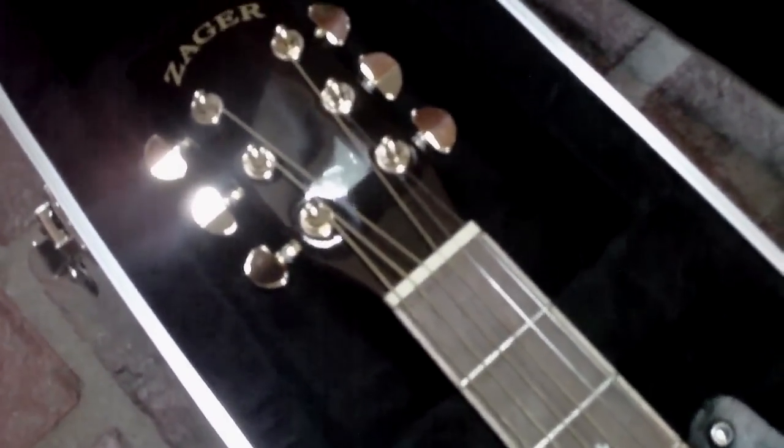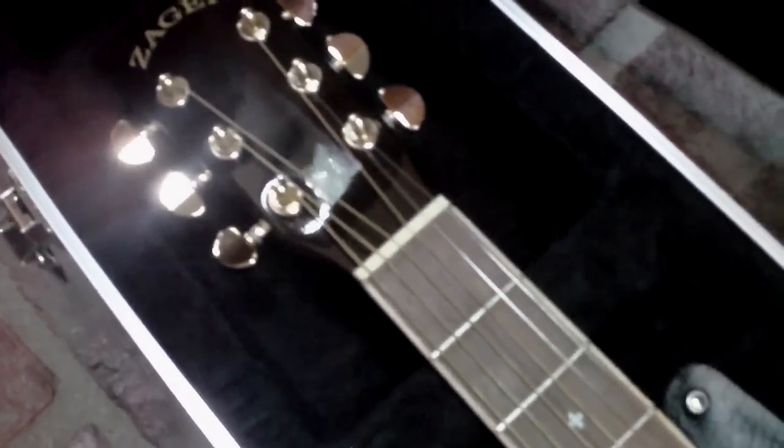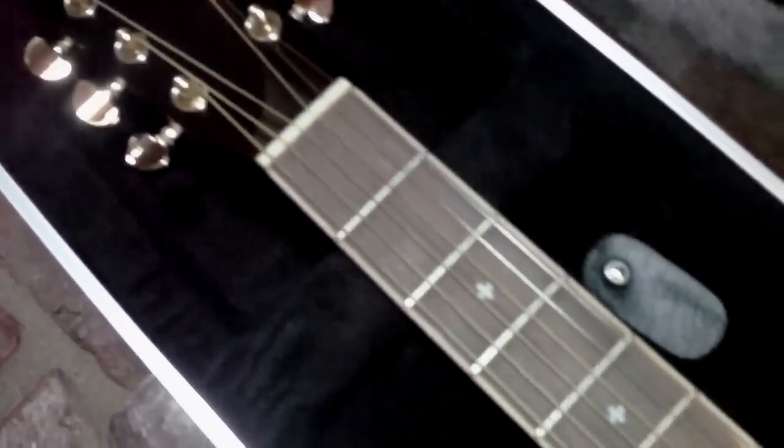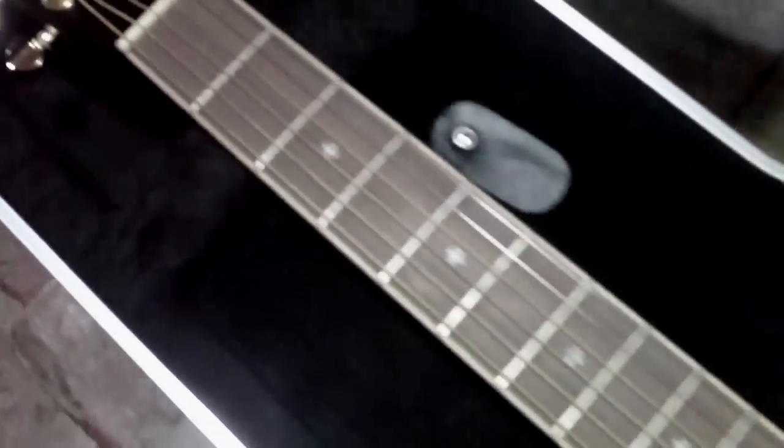I gotta tell you they really are. This guitar surprised me the most out of any guitar I've played this year.